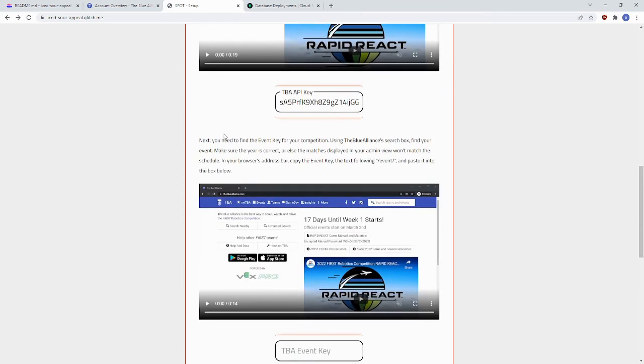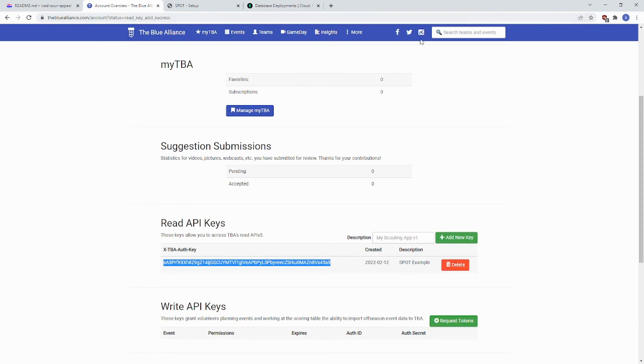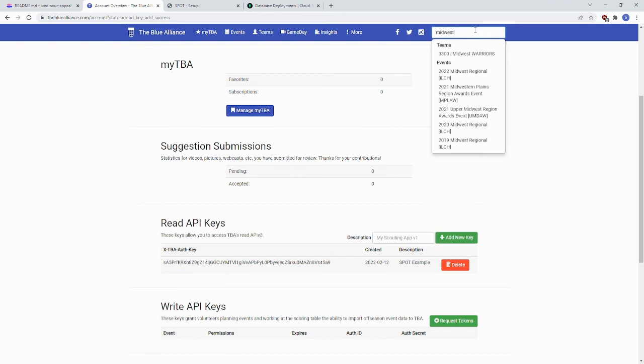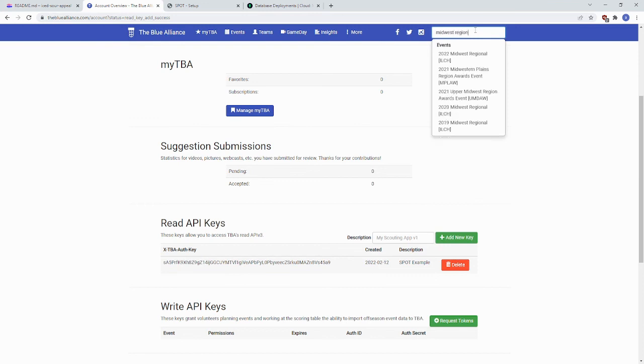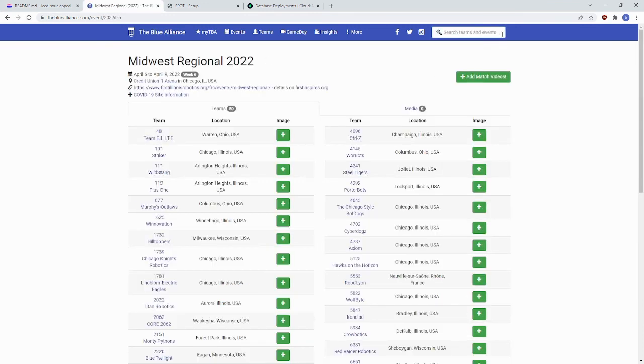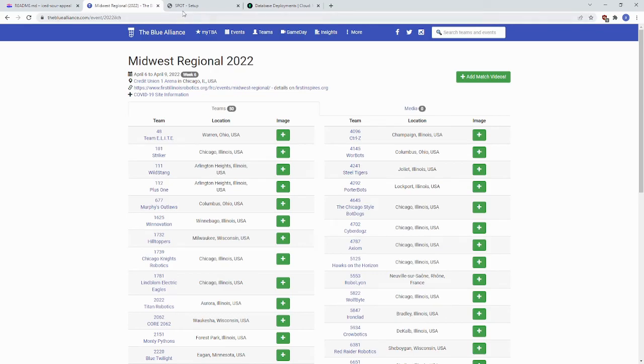Then you have to find your event key. To find the event key, you go back to the Blue Alliance and you search for your event. For example, if we want the Midwest Regional, we search for it, we click there.